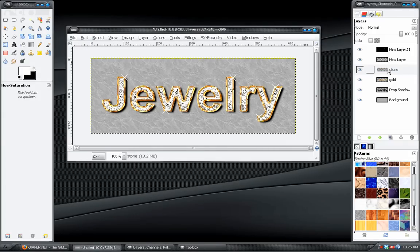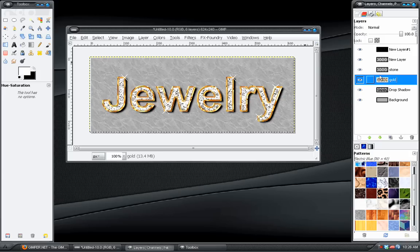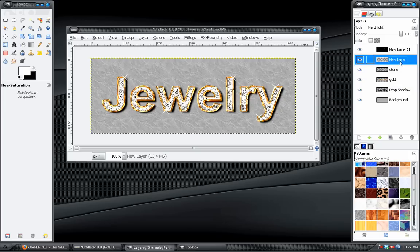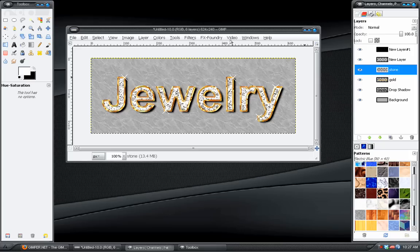The last thing that you could do is take the gold layer and duplicate it and blur it. And then set the Blend Mode to Add or Screen. Just add more of a glow around it. Make it look like it's really shiny. You could do the same thing with our diamond effect too. But that is all there is to it.